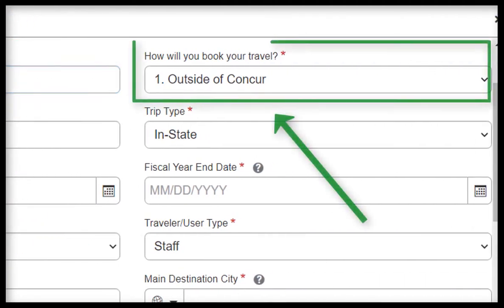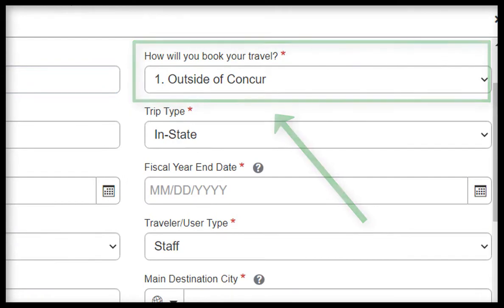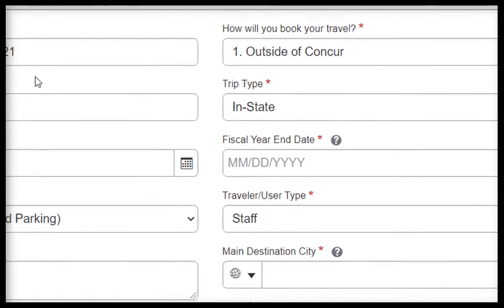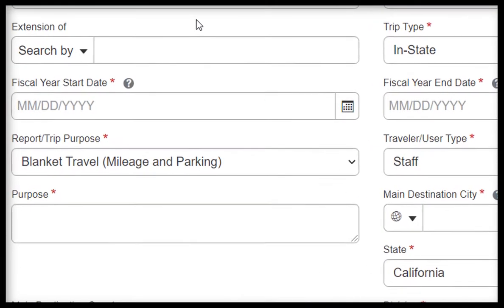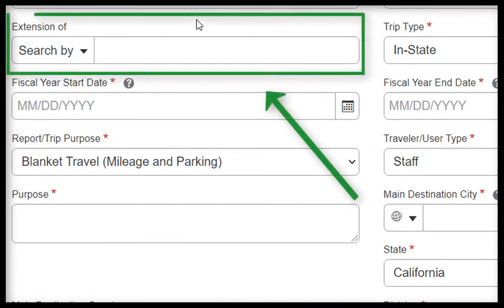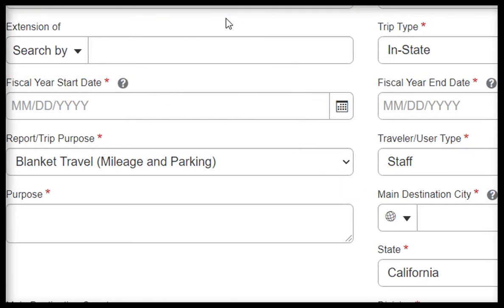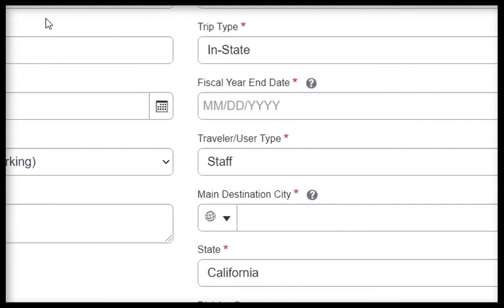For How Will You Book Travel, please leave as Outside of Concur. For Extension of, if this current Blanket Travel Request is an amendment to an original Blanket Travel Request, then please select the original request under this field. If not, then please leave this field blank.